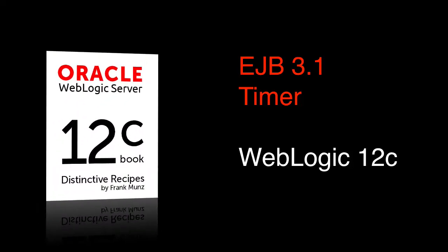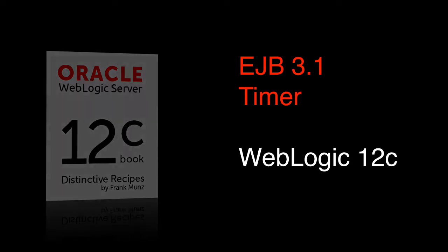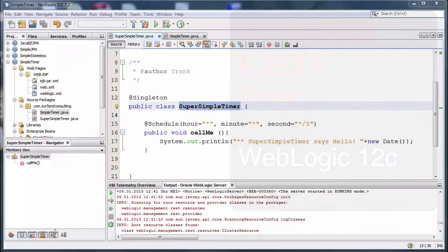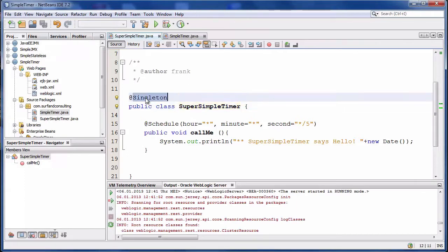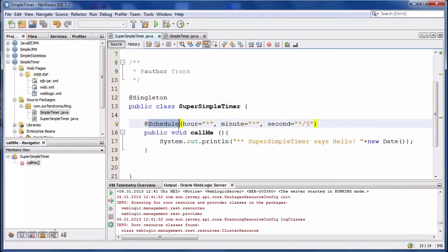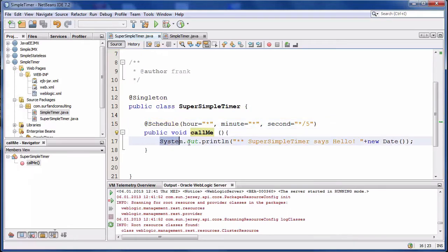Welcome to this webcast about EJB timer. The first example is a singleton EJB with a schedule annotation. The schedule annotation defines when the method will be called.